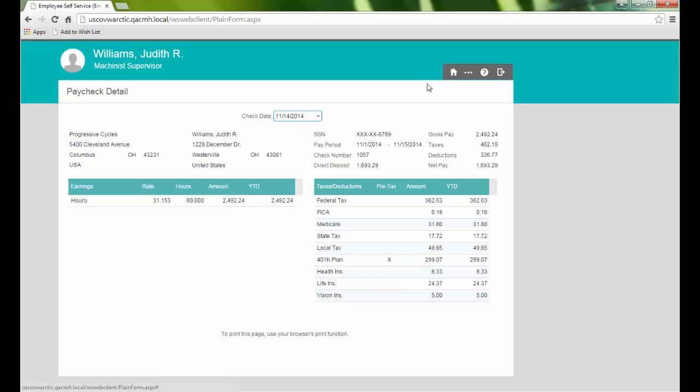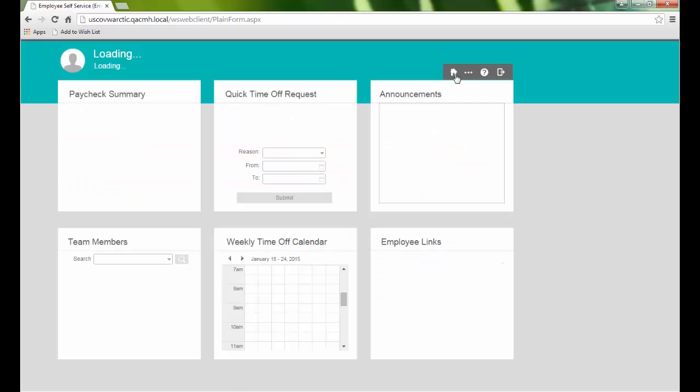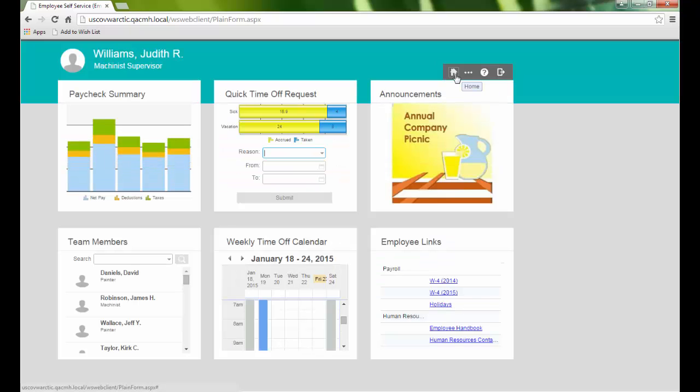Every page on the Employee Self Service website includes a menu in the upper right corner that allows us to return to the home page, access all the website pages through these four categories, open the help, and sign off from the website. We will use the home icon to return to the home page now.